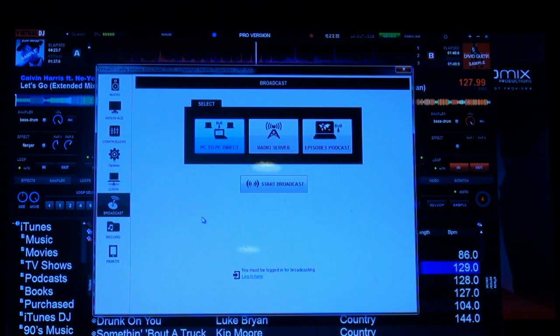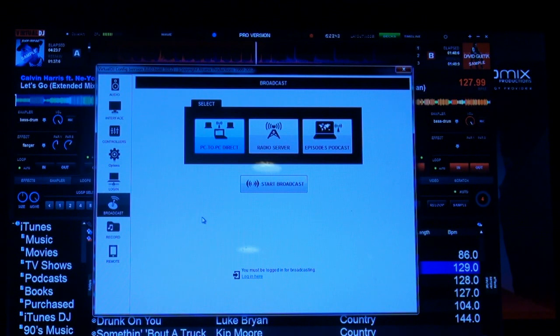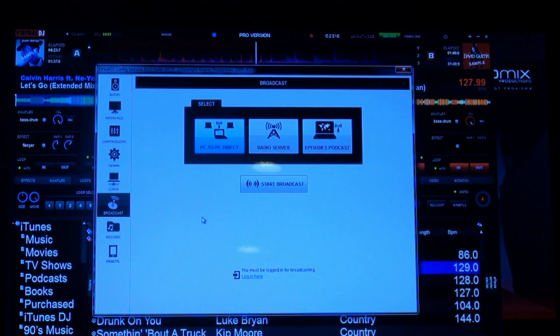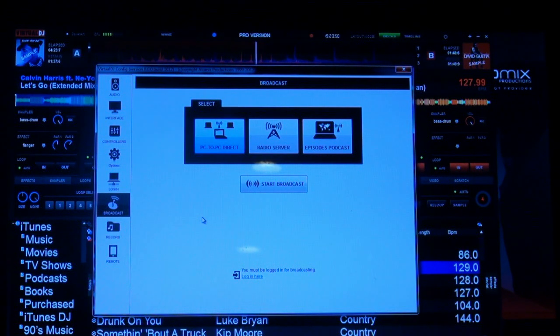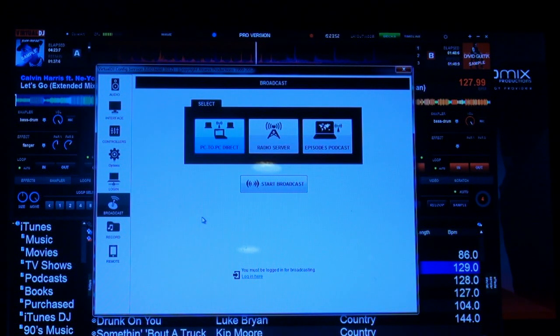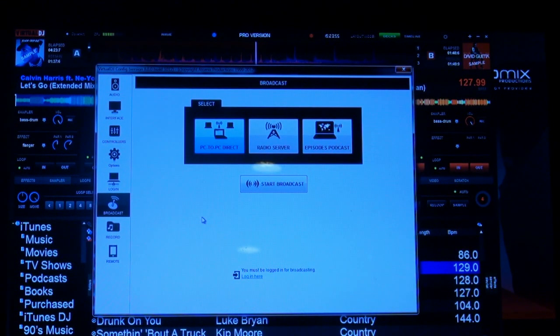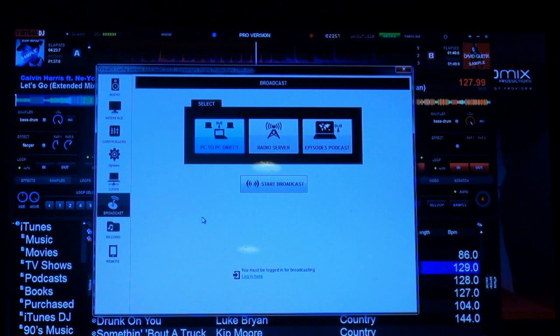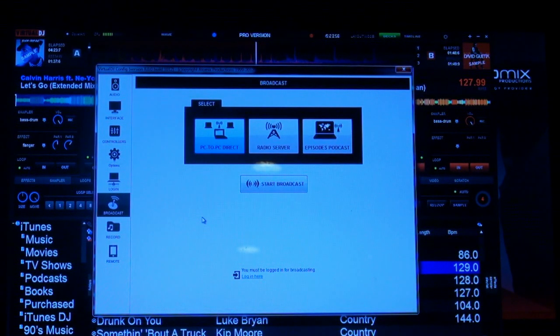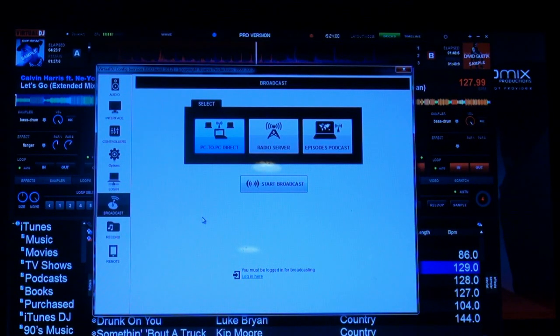There's going to be no more shoutcast, no more icecast. It's going to be configured automatically. This will also give you a podcast option where you can broadcast and record at the same time. That's something we haven't had before. It was either one or the other, broadcast or record, and people had to figure out workarounds.